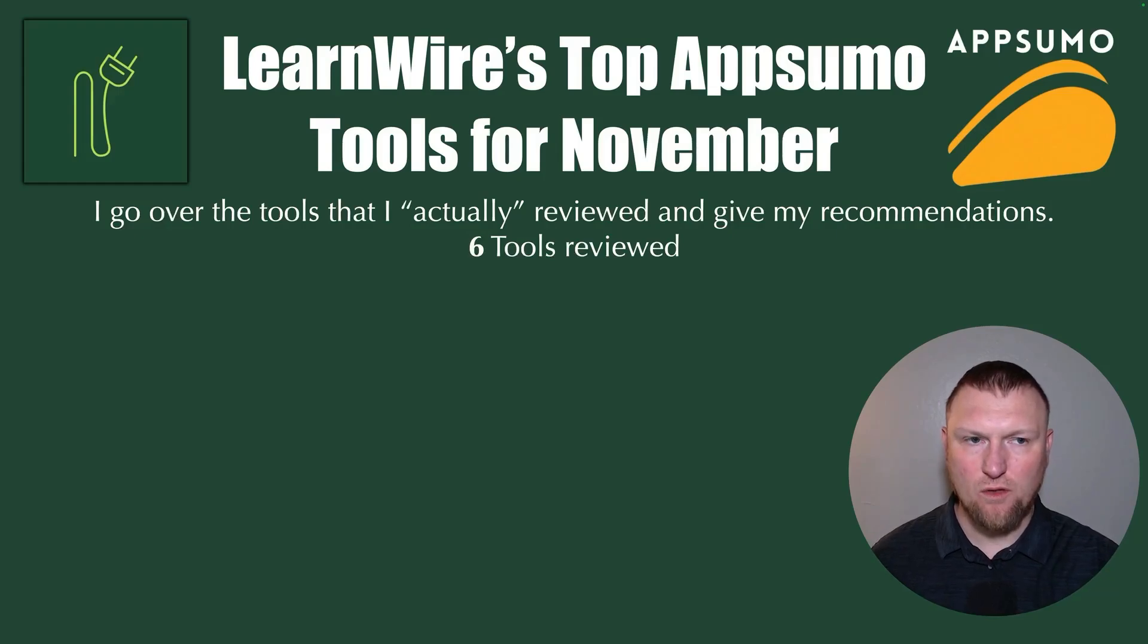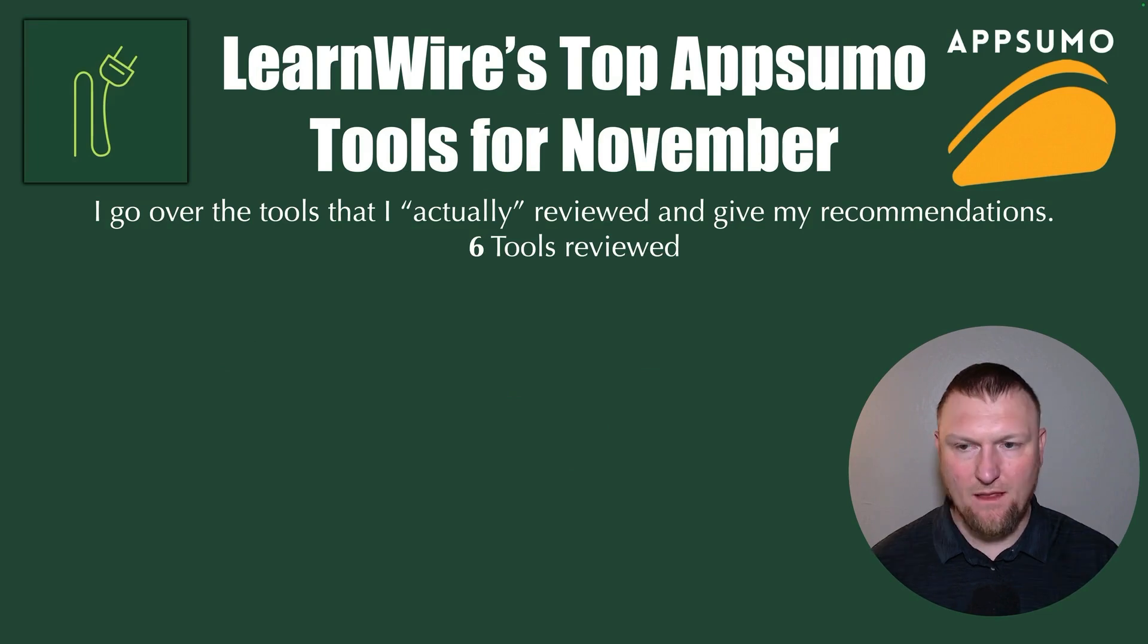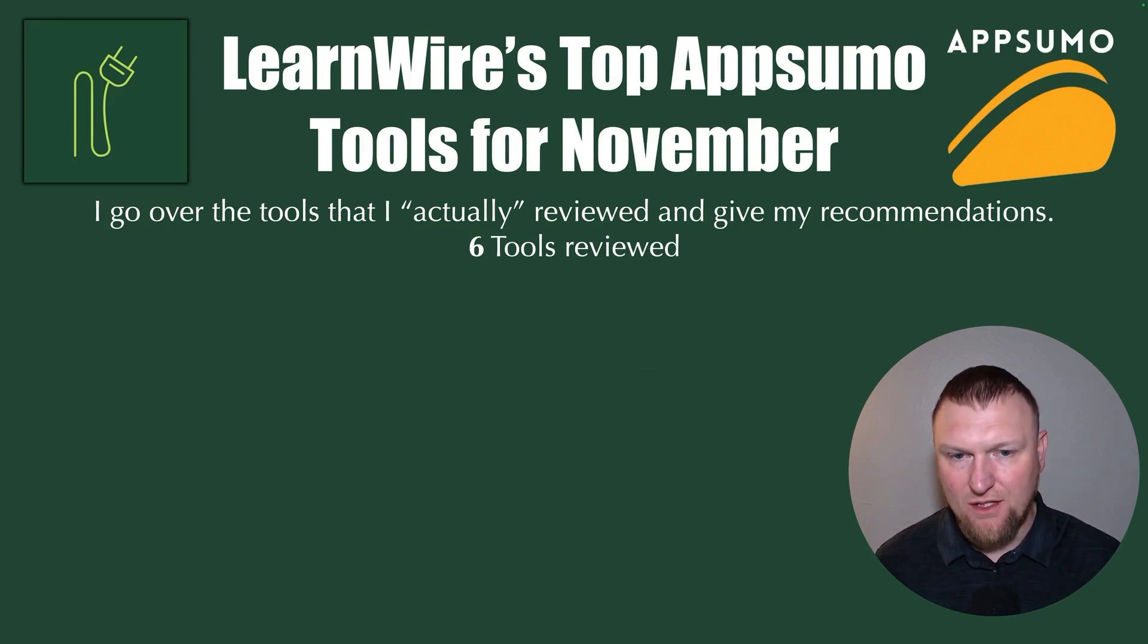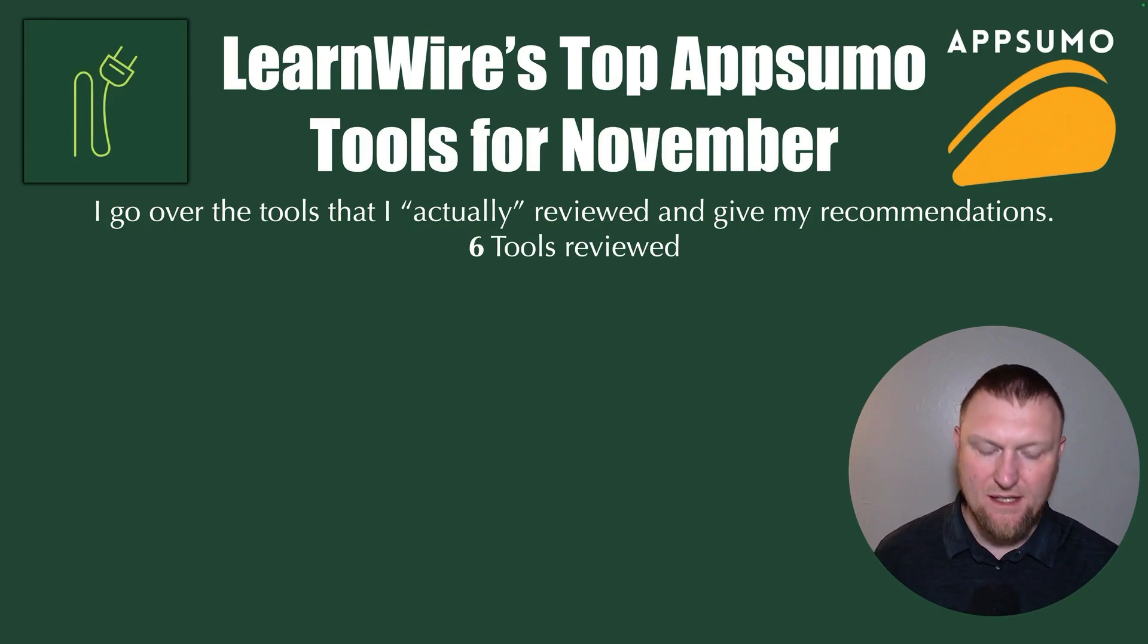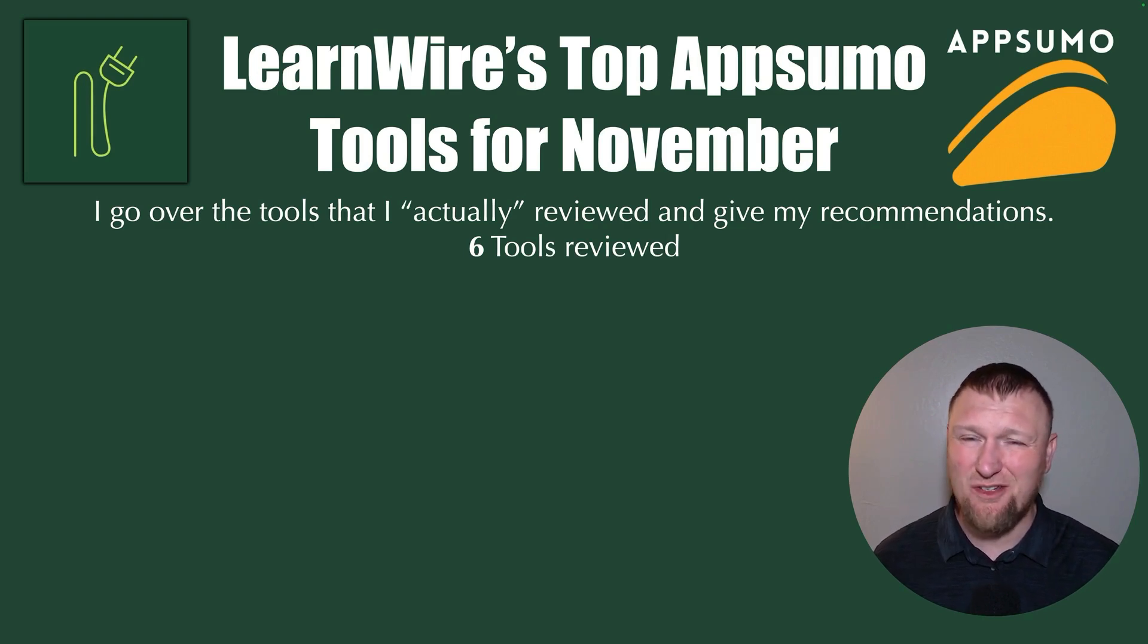All right, welcome to LearnWire's Top AppSumo Tools for November. We're going to jump right in. So I'm going to go over the tools that I actually reviewed and give my recommendations. And this month, or over the last four weeks, only reviewed six tools.